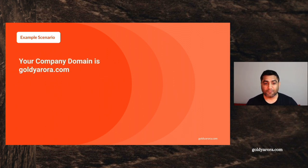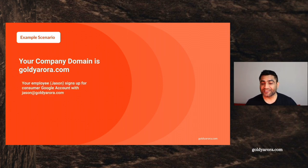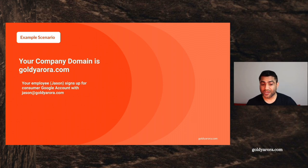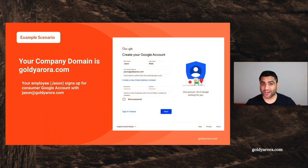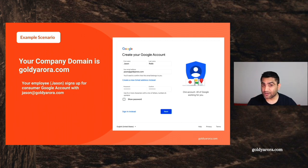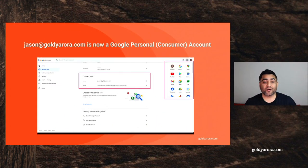I have a company and the company's domain is goldiearora.com. We have an employee called Jason who maybe started using Google Ads or some other services, or wants to use a Google account for personal use. But instead of signing up for a Gmail.com address, he has an email on our corporate domain, jason@goldiearora.com. So he goes to the Google account sign-up page and signs up for a personal Google account with his corporate email address, jason@goldiearora.com.